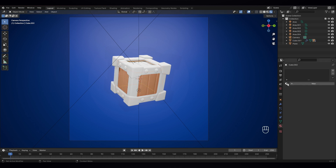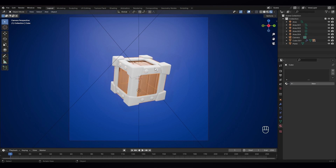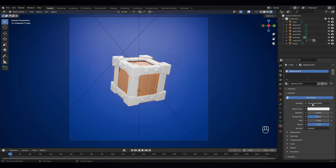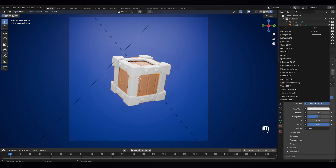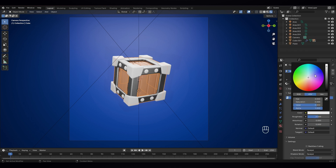And same to this color — just select this. And for this metal, let's give it a new color. And from Principled, we have to select GlossyBSDF and let's change its color, something like that.